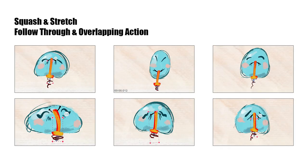Here's a still image that will give you an idea of the squash and stretch needed to suggest follow through and overlapping action.